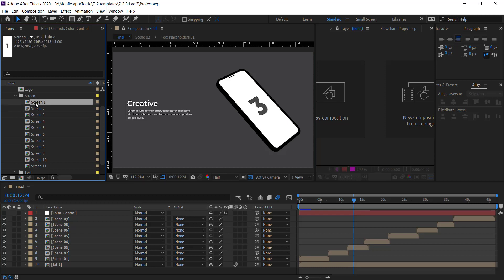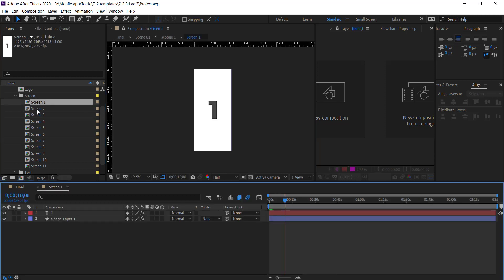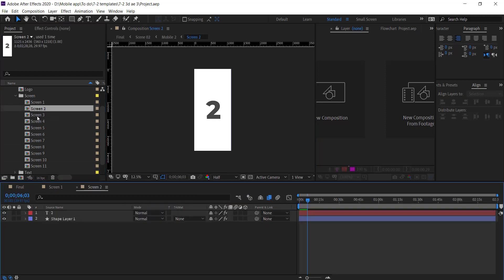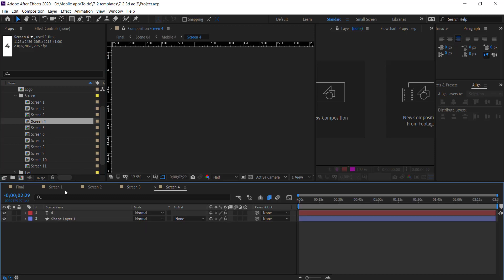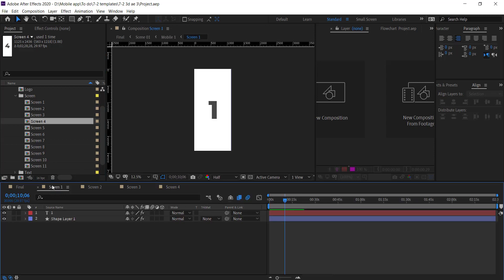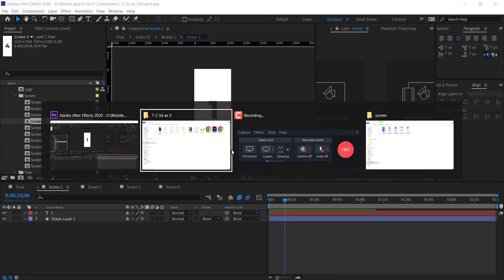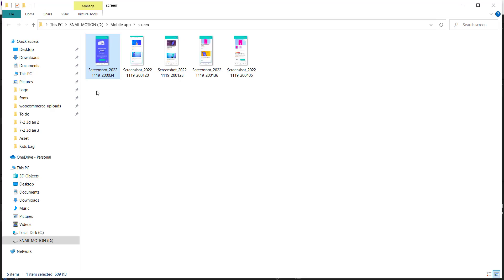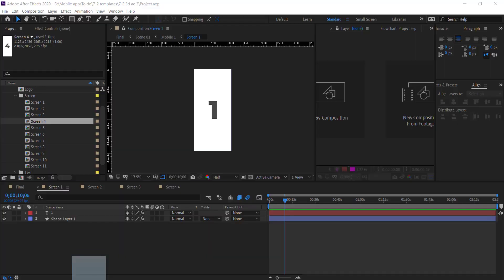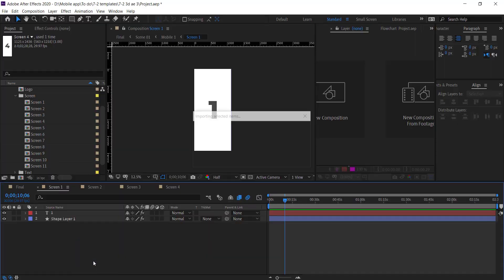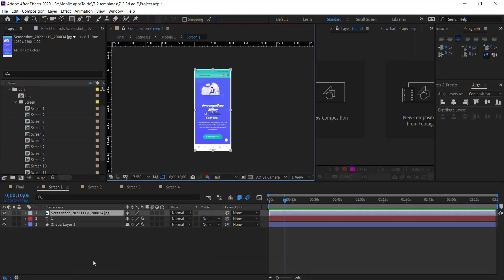There you see the project panel. Go to Snail Motion folder and open the Edit folder. First of all, we add the screenshots, so open the screen folder and there you see the screens compositions. Now open each composition one by one. Now drag and drop your app screenshot and resize accordingly.